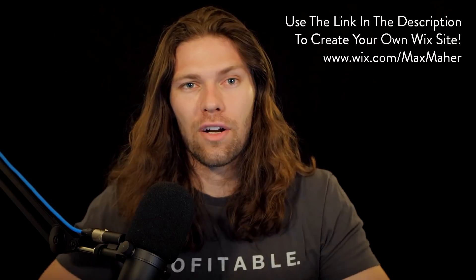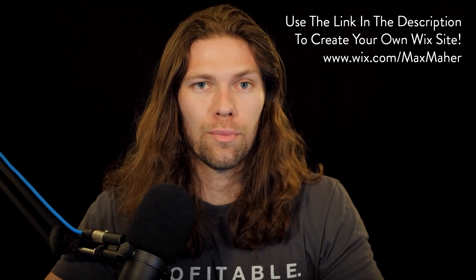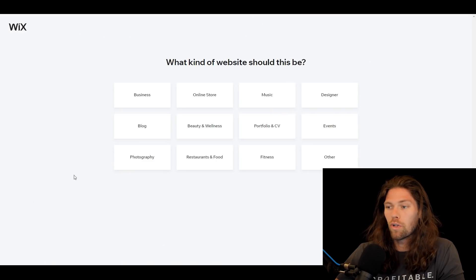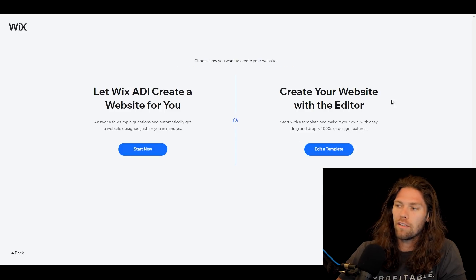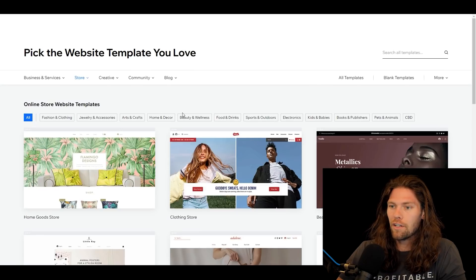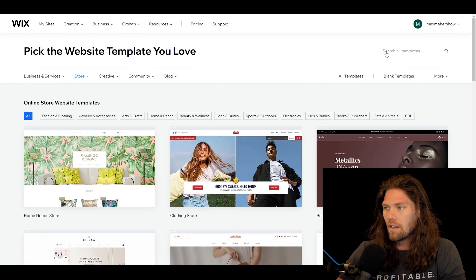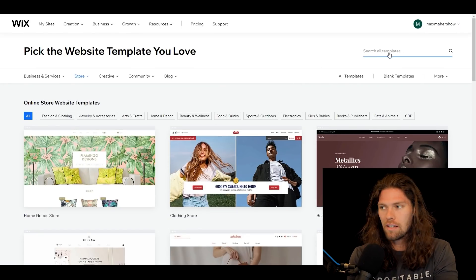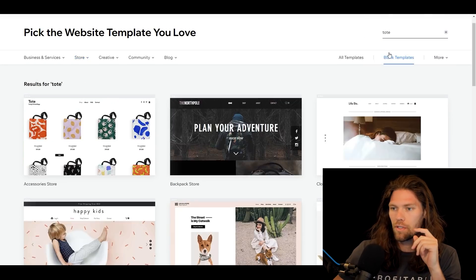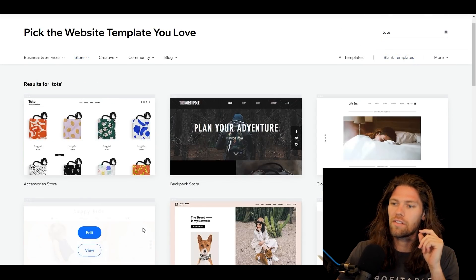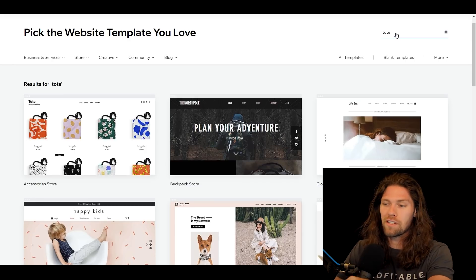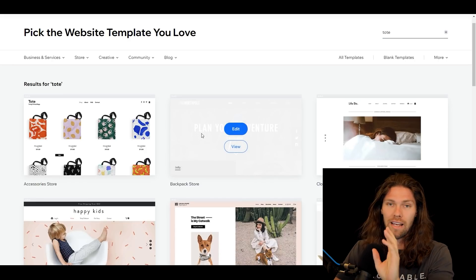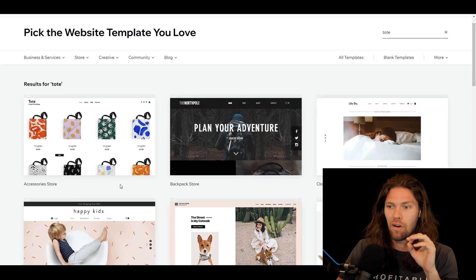If you want to build your own Wix site, I'll leave a link down in the description below. Popping over to the Wix website — we're going to do an online store, so we'll click 'online store.' For more functionality, we're going to edit a template with the website editor. I found one earlier that I really liked called 'tote.' It's a real simple template, but you can search all sorts of things — whatever your product or service is, there's pretty much a template for that. There are an amazing number of templates available.